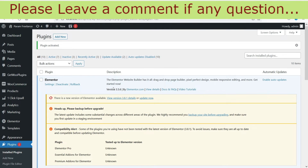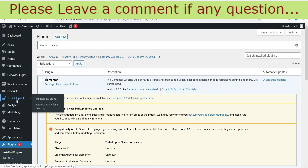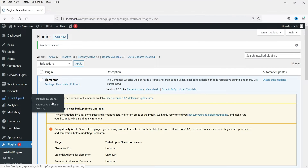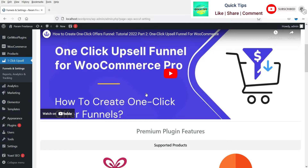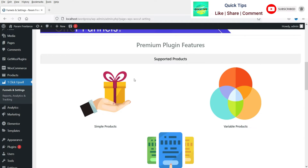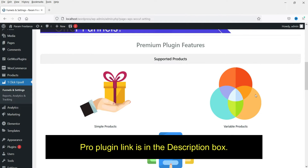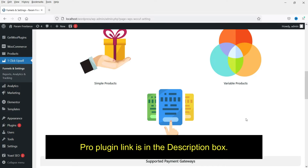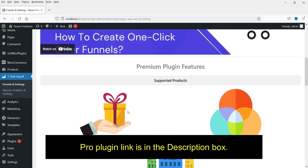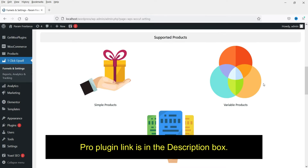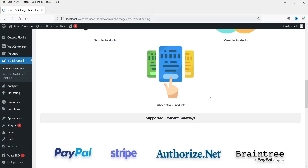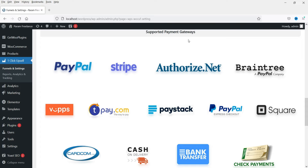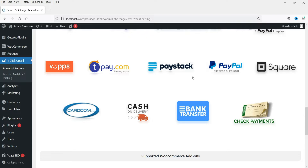The plugin has been activated and here you will see the option One Click Upsell Funnel. Click on it and go to Funnels and Settings. These are the basic settings — you will see an instruction video here. This plugin has a pro version which supports variable and subscription products. The free plugin supports only simple products. For variable and subscription products you can go for the pro version.